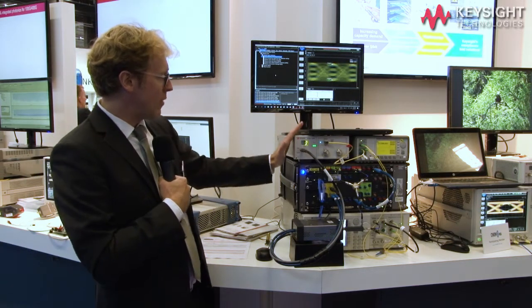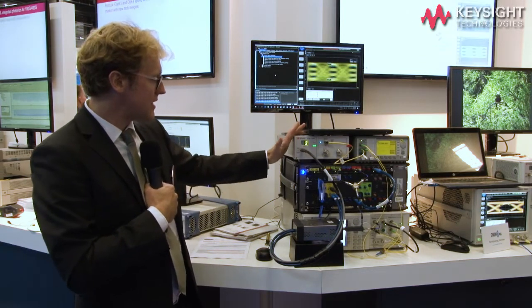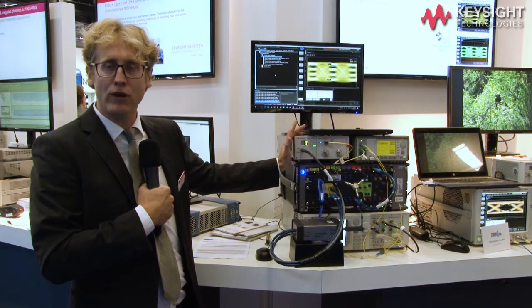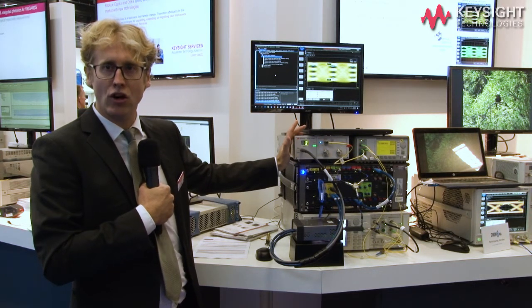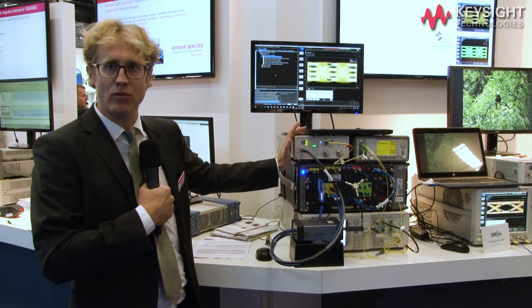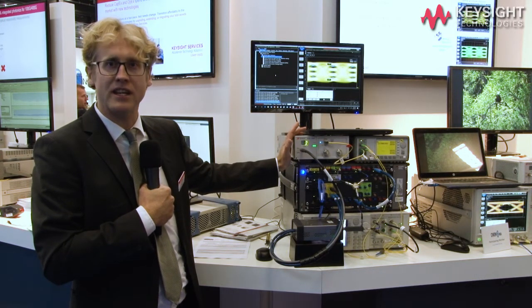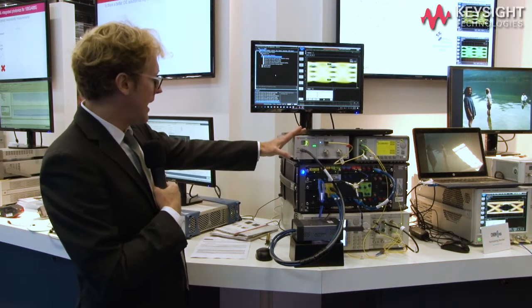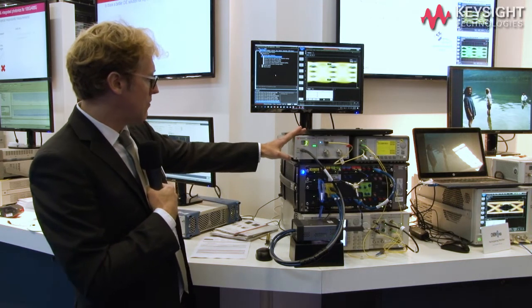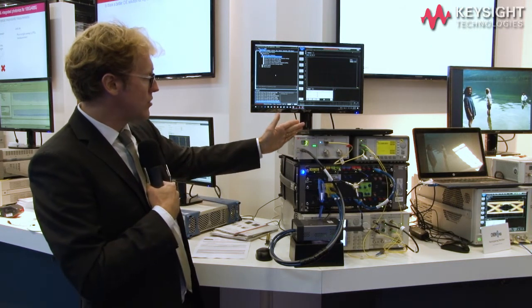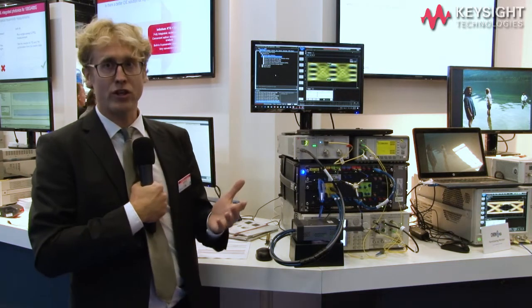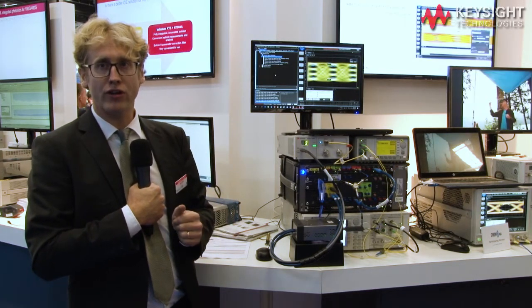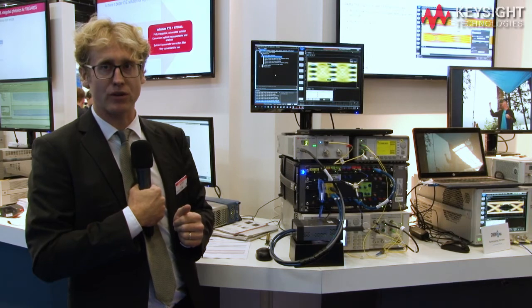I would like to stress that this solution is the only fully automated, complete solution for optical receiver stress testing available commercially. It can be used for module development or for the qualification process of the module.